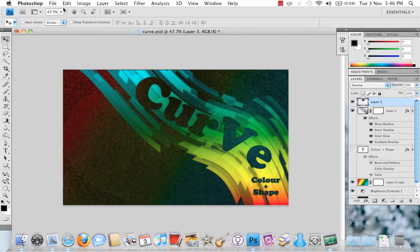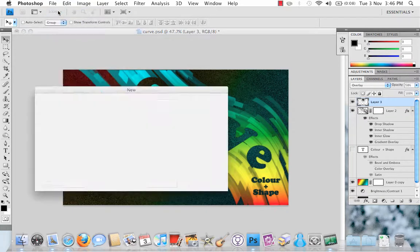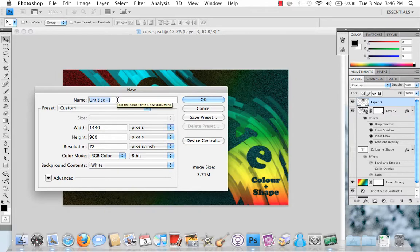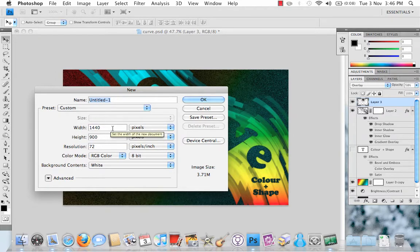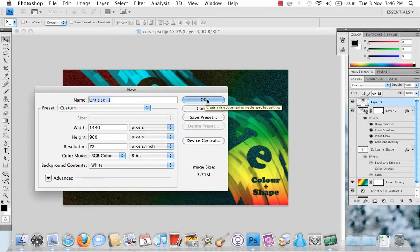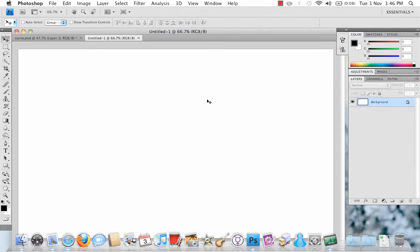First of all, go to File New, Ctrl N or Option N on a PC or Mac. The width needs to be 1440 by height of 900. You can play around with these, but these ones work quite well.